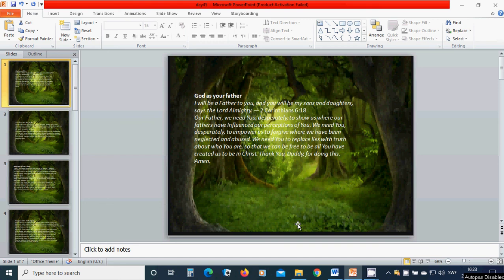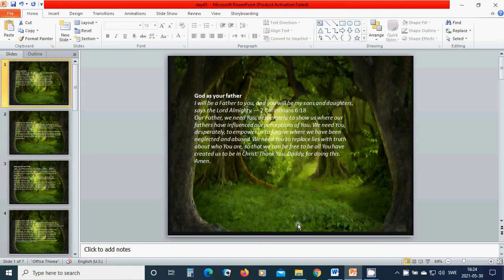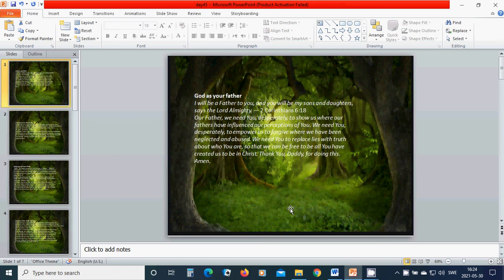Our Father, we need you desperately to show us where our father have influenced our perceptions of you. We need you desperately to empower us to forgive where we have been neglected and abused. We need you to replace lies with truth about you and who you are so that we can be free to be all you have created us to be in Christ.